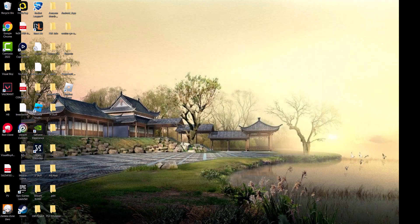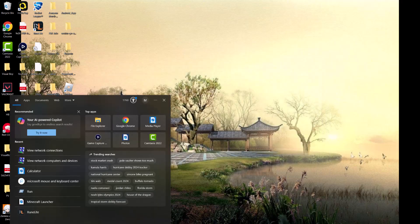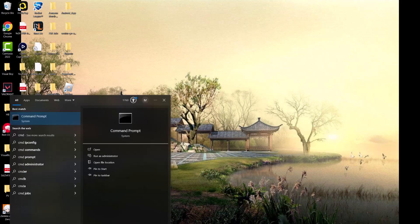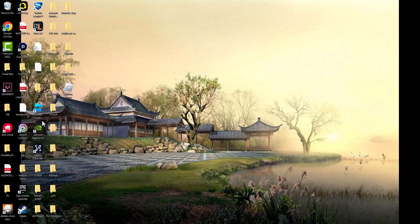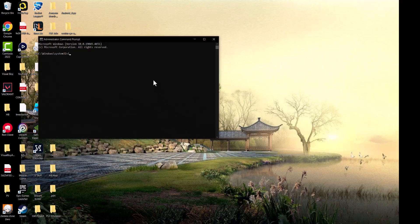Go back into the search section here and type CMD. We want the command prompt and you want to right click it and run it as administrator. Once you've done that, we're going to do two things over here.